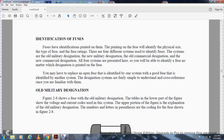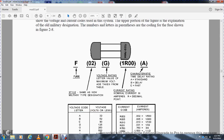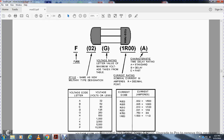Old military design: Figure 2-8 shows the old military design table. The lower part of the figure shows the voltage and current code for the system. The upper portion of the figure gives an explanation of the older military designation. The letters in parentheses are the coding of the fuse shown in Figure 2-8. 'F' would be your fuse, '02' would be your style. In the new military type design, the voltage rating letter value is the maximum voltage taken from the table - so voltage letters are A, B, C, D, G, H, J, K, N, P. The current rating is the nominal current in amperes. 'R' indicates resistance and decimal points. 'A' would be your characteristic time-delay: A for standard, B for delay, C for fast. The current rating codes are R0.25, R0.05, R0.10, R0.31, R0.750, R1, and R1.50.